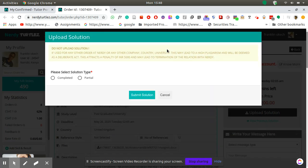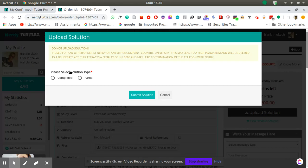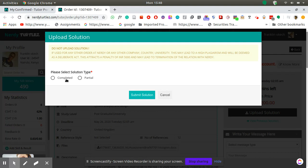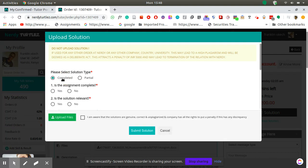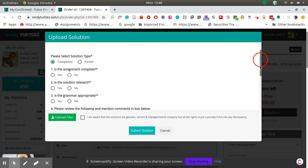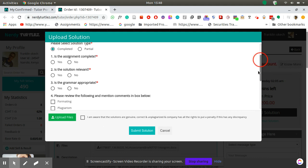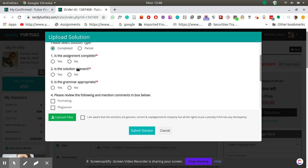That will open a dialogue box which asks you which type of assignment you want to upload - is it a completed one or a partial one. Partial means it is still ongoing, completed means it has been done and is ready for submission. You click completed so that it gives you these questions to answer.